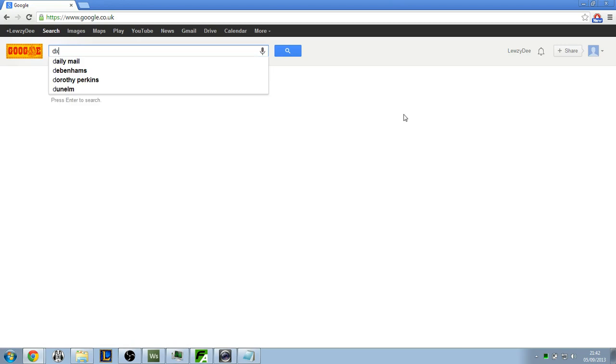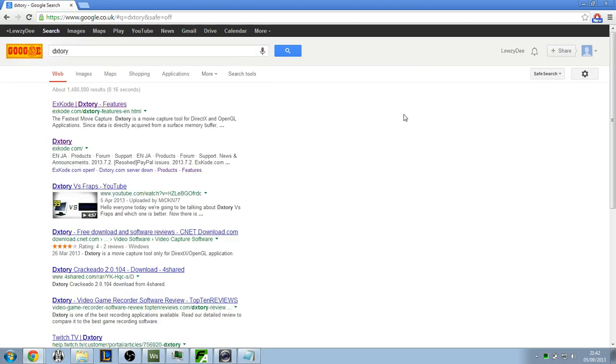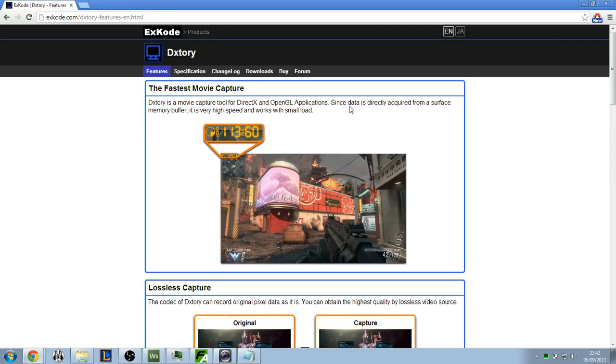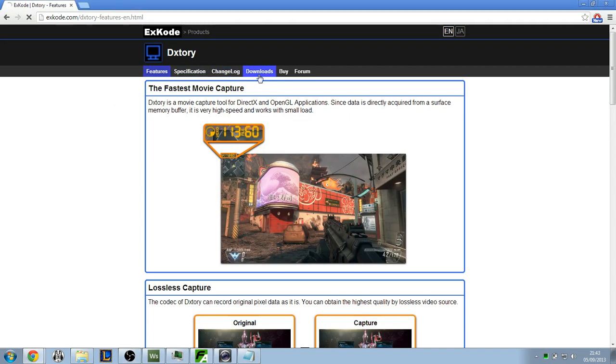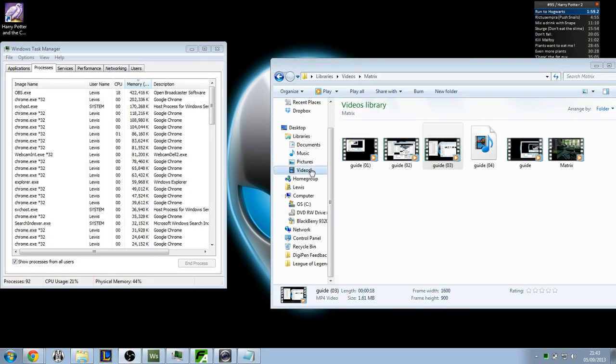So you want to type in DxTory in the search, D-X-T-O-R-Y, hit enter and click the top one or the second one. It will take you to a page that looks something like this. You'll want to go to the downloads tab, that is the fourth one across, click that and then either download the latest or the stable version, it doesn't matter which one you download. It's very straightforward, so download that, that's easy.